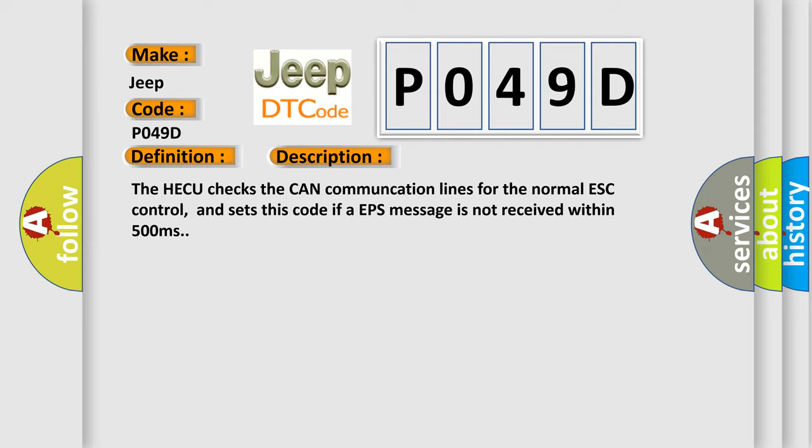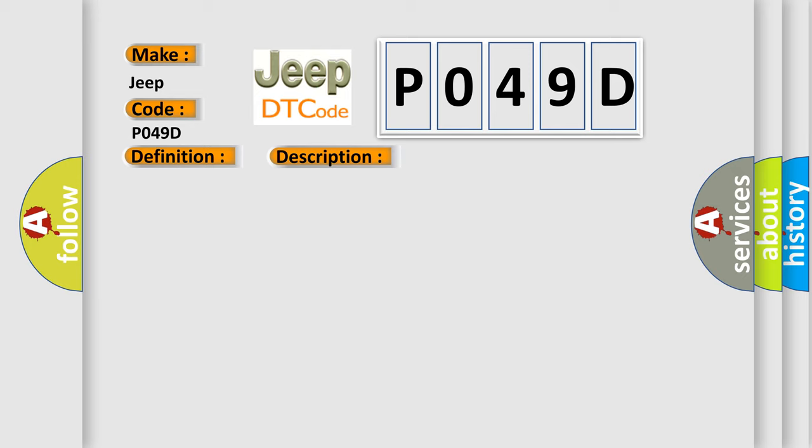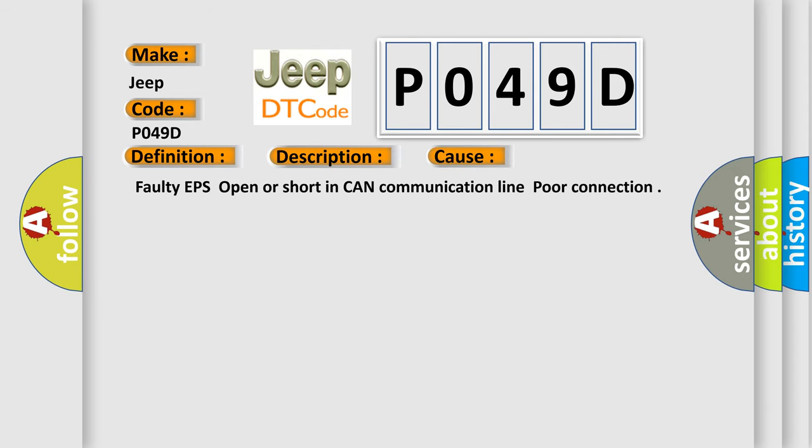This diagnostic error occurs most often in these cases: faulty EPS, open or shorting CAN communication line, poor connection.